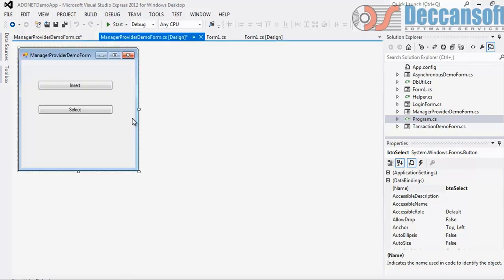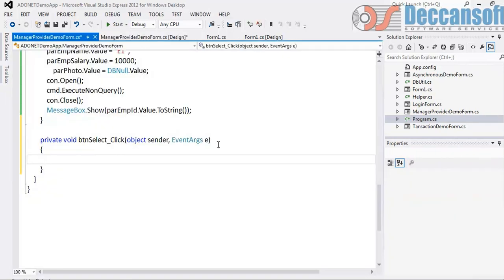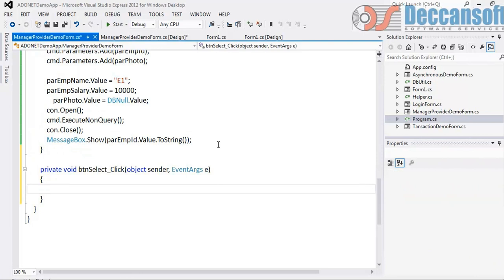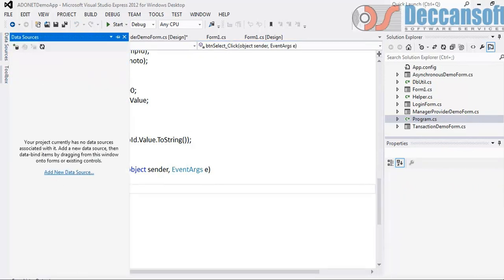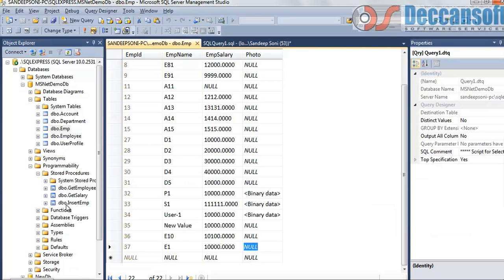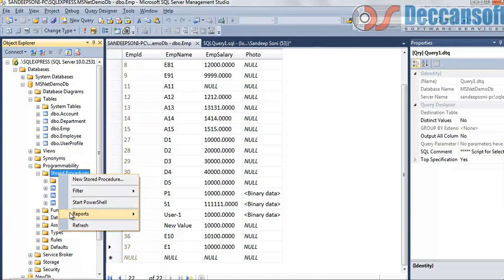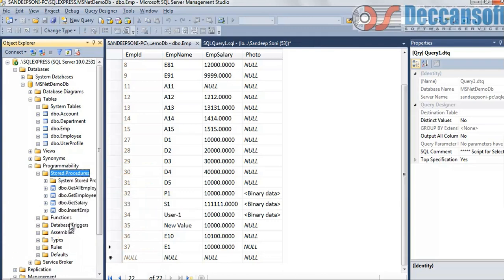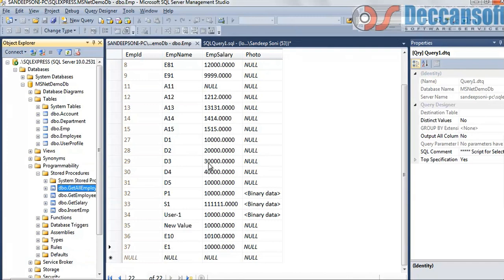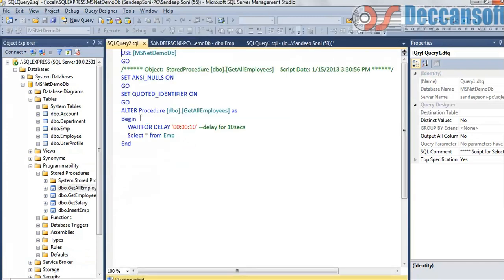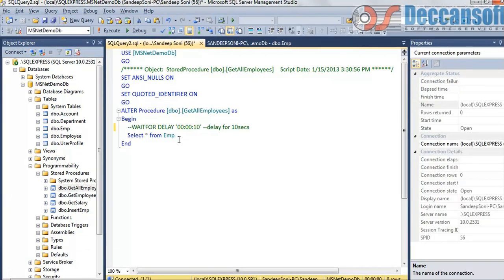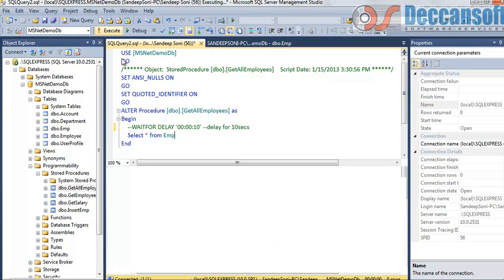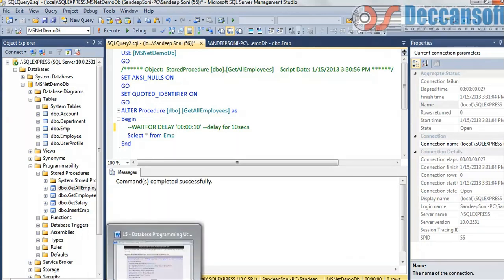Now for this we can use a stored procedure which we created earlier, getAllEmployees. We will remove from the stored procedure, getAllEmployees, modify, let me comment this. So this stored procedure is returning result of complete employee table, execute, good enough. Now back to studio.